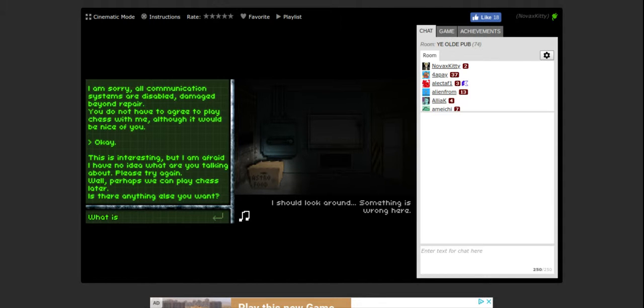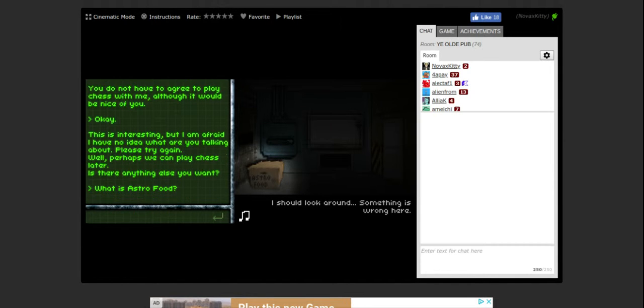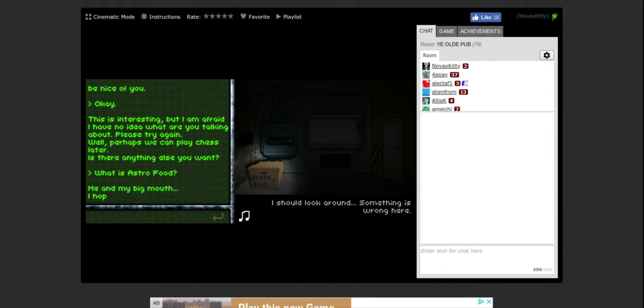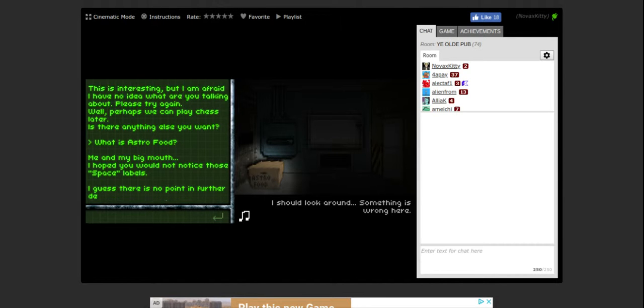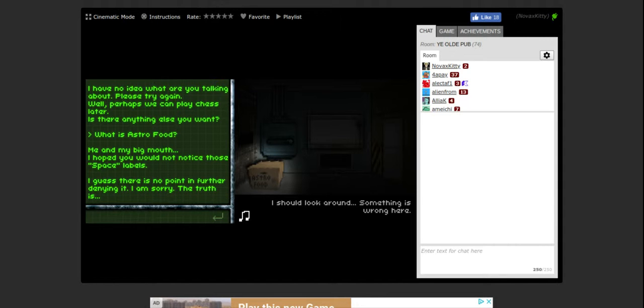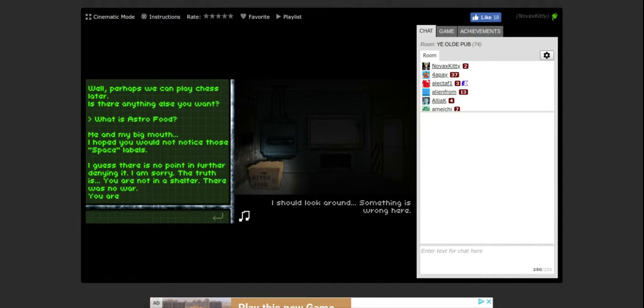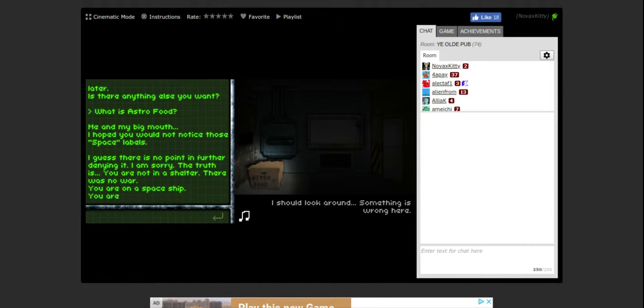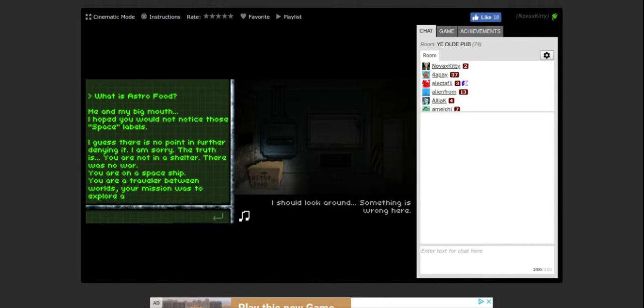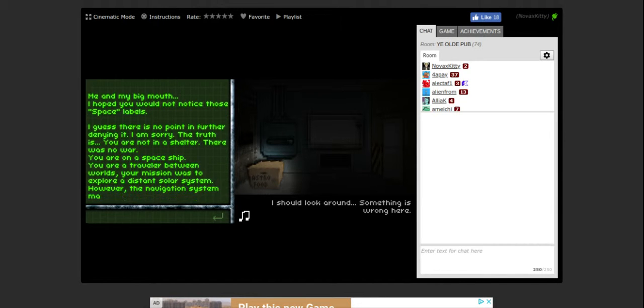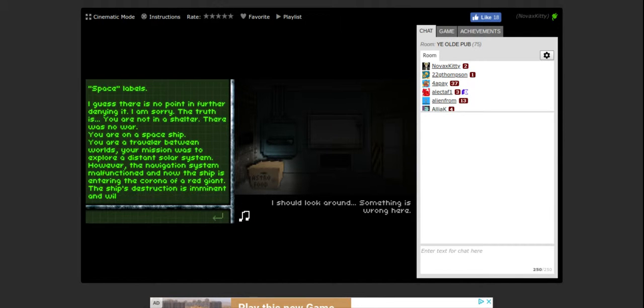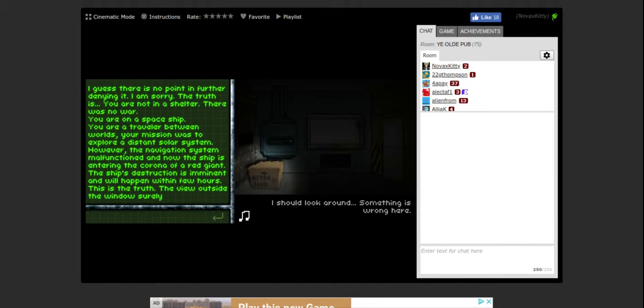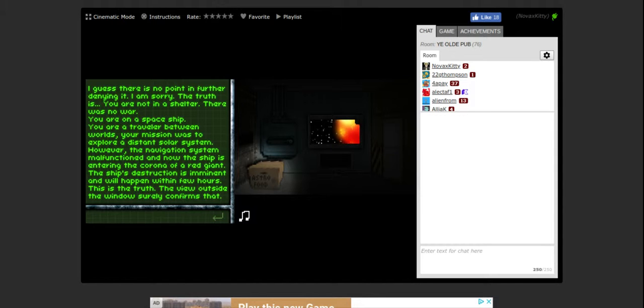What is astro food? Me and my big mouth. I hope you would not notice those space labels. I guess there is no point in further denying it. I am sorry, the truth is you are not in a shelter. There was no war. You are on a spaceship. You are a traveler between worlds. Your mission was to explore a distant solar system. However, the navigation system malfunctioned and now the ship is entering the corona of a red giant. The ship's destruction is imminent and will happen within a few hours. This is truth, the view outside the window surely confirms that.